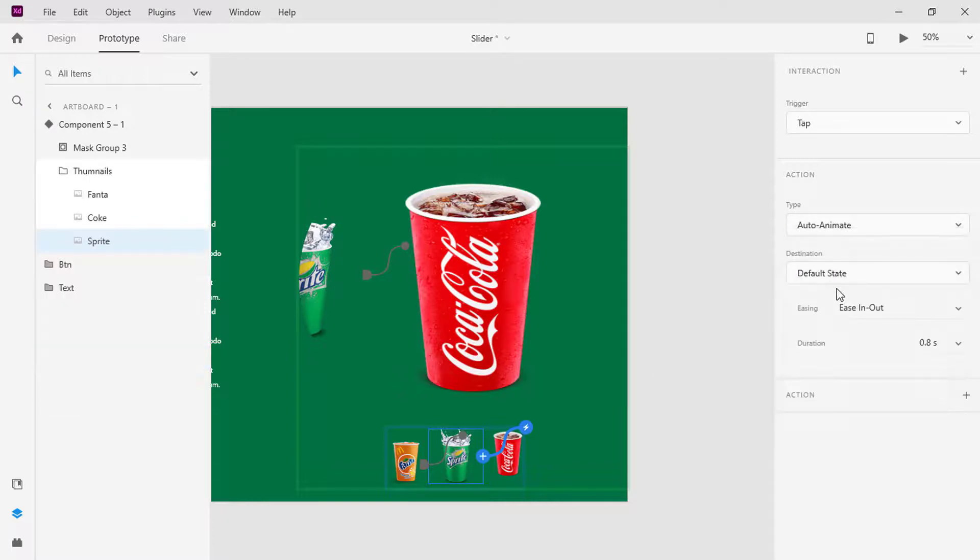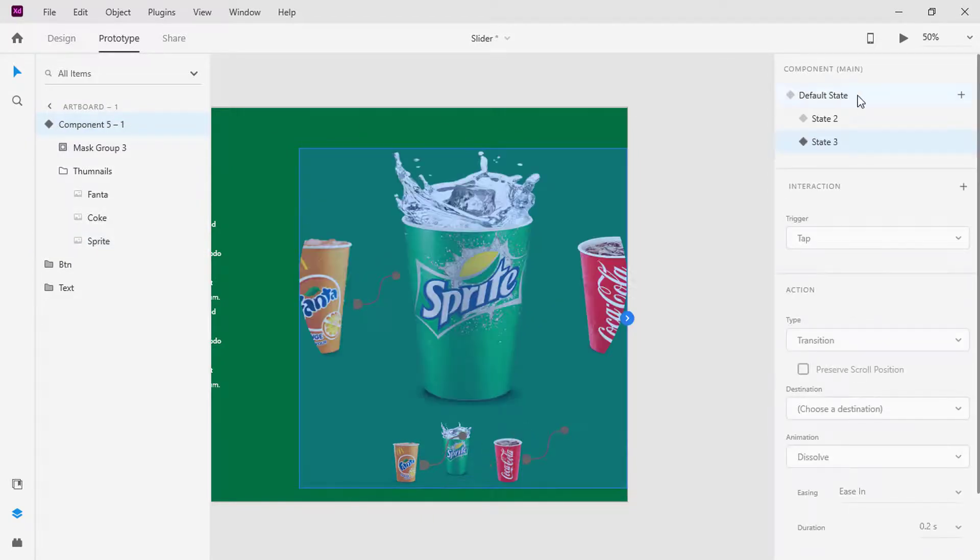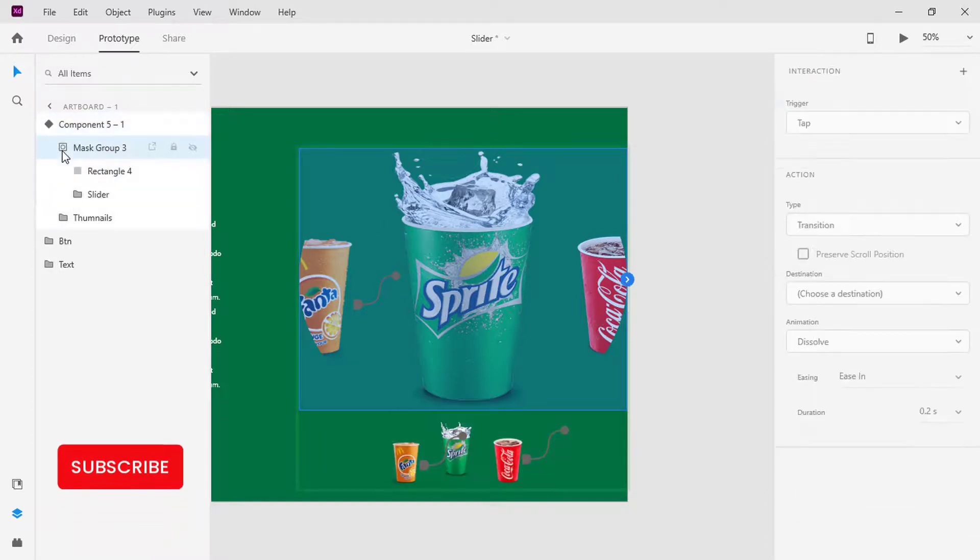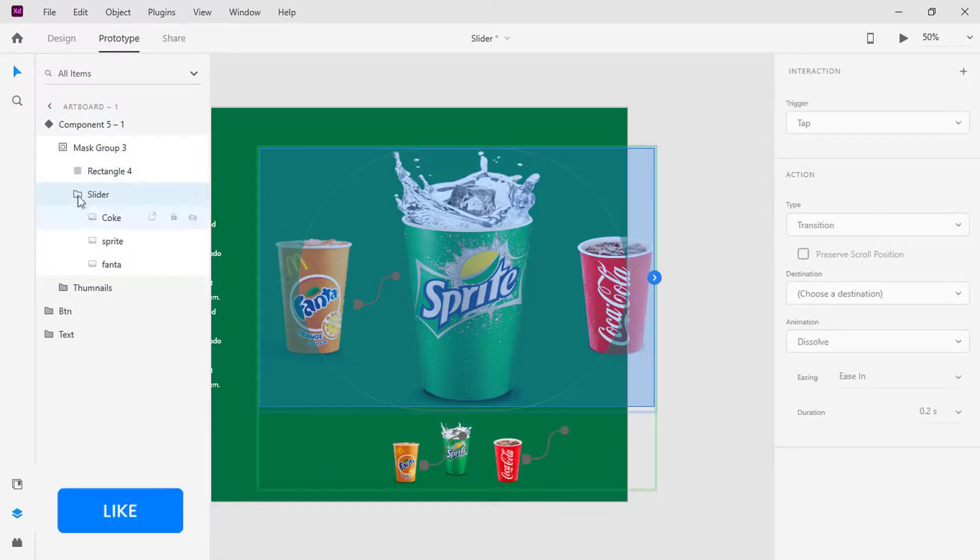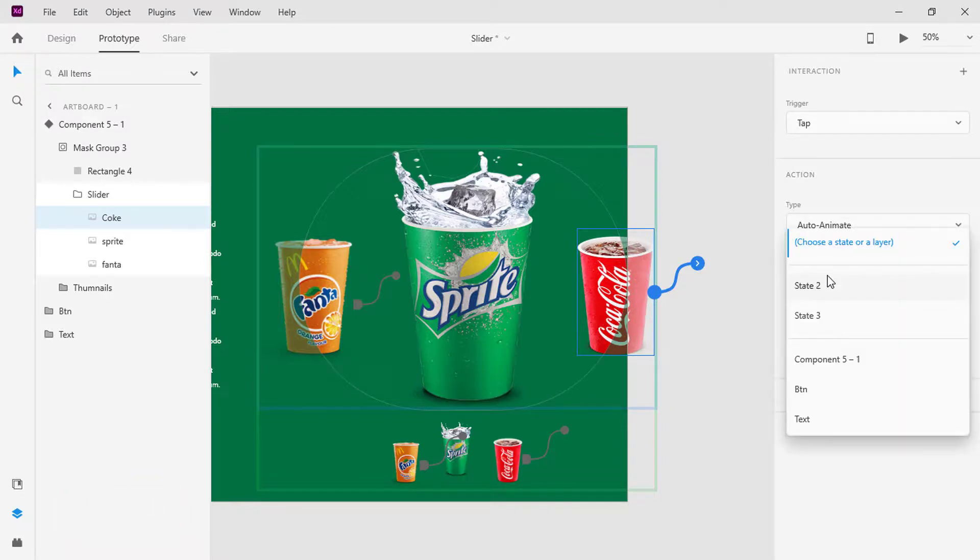I did not set the destination for the Coca-Cola plastic cup in the default state, so quickly I will switch back to the default state and do that. Now let's preview the animation.